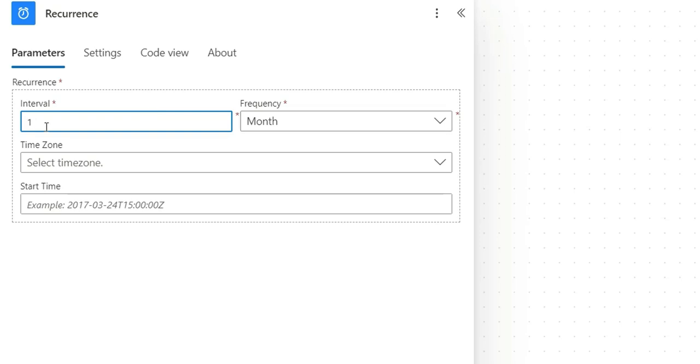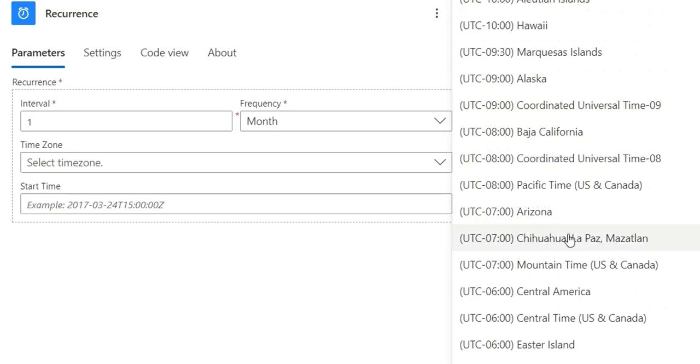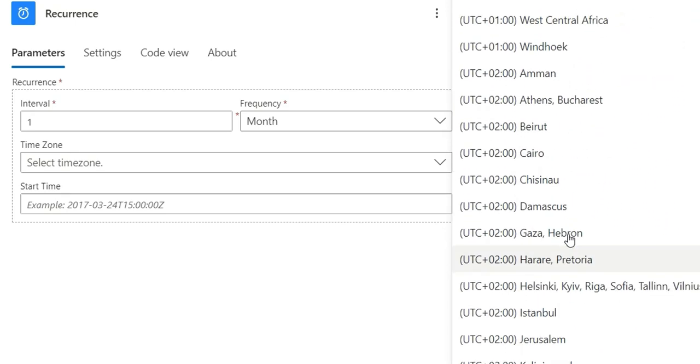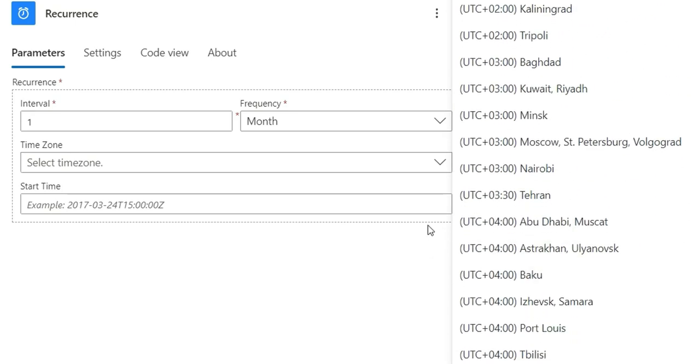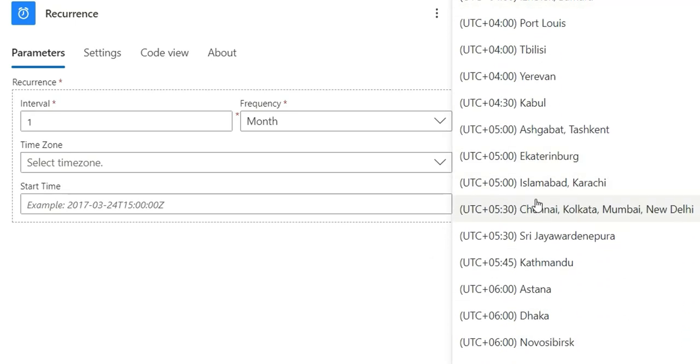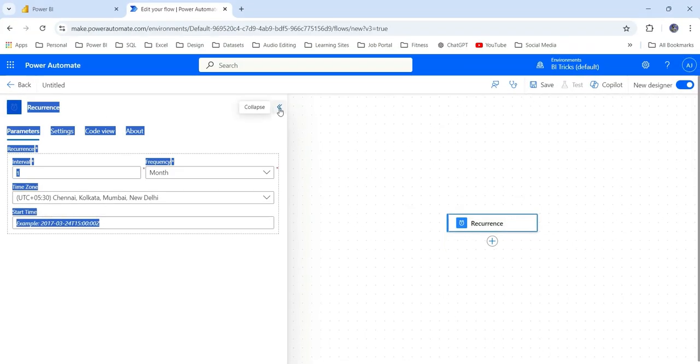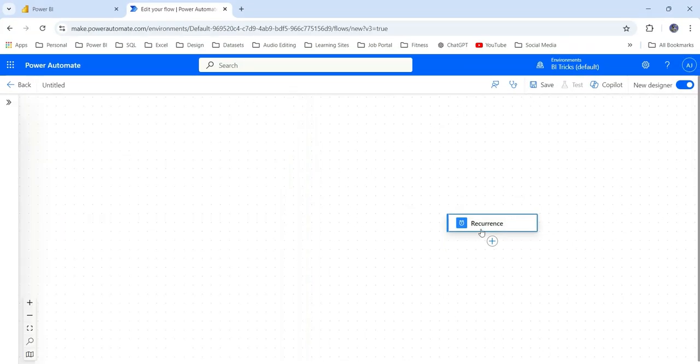In the time zone, we can select our time zone. I'm going to select the IST time zone, which is UTC plus 530. Next, the start time is optional, so let's leave it. So recurrence is done.